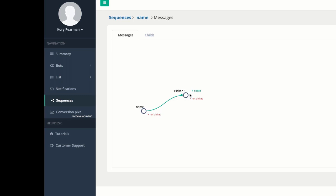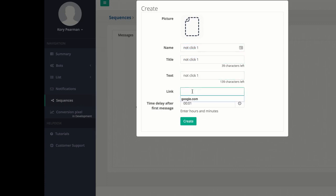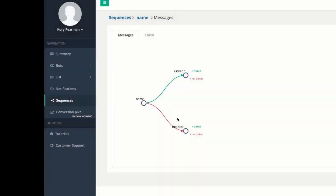Now let's say they did not click — let's create a new one. We're going to call this one 'Not Click 1.' Again we have the link here — if they didn't click, maybe I want to send them to a different sales page with a discount offer. Then we choose how long we would like to wait. And of course we can branch off of these notifications as well — did they click this one or did they not click it? — and keep adding more and more notifications as far as you want.